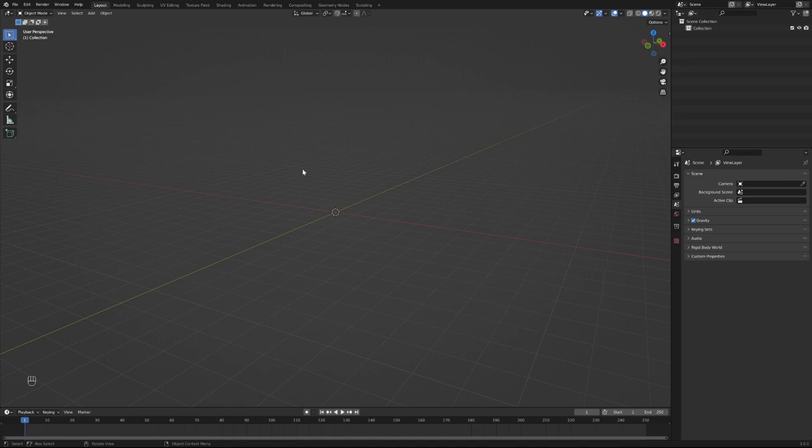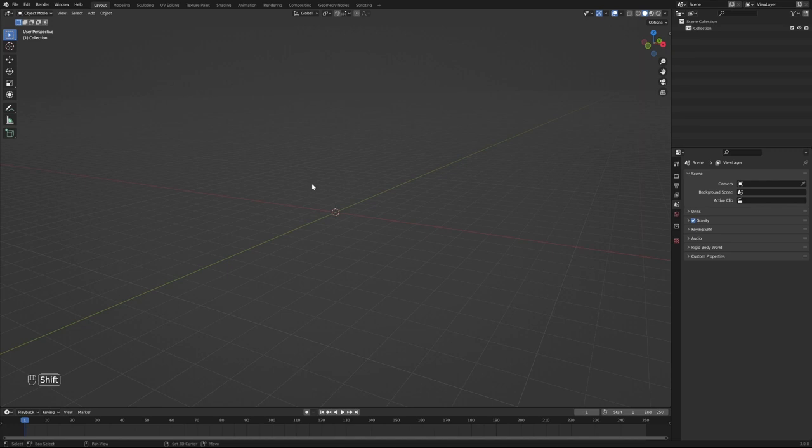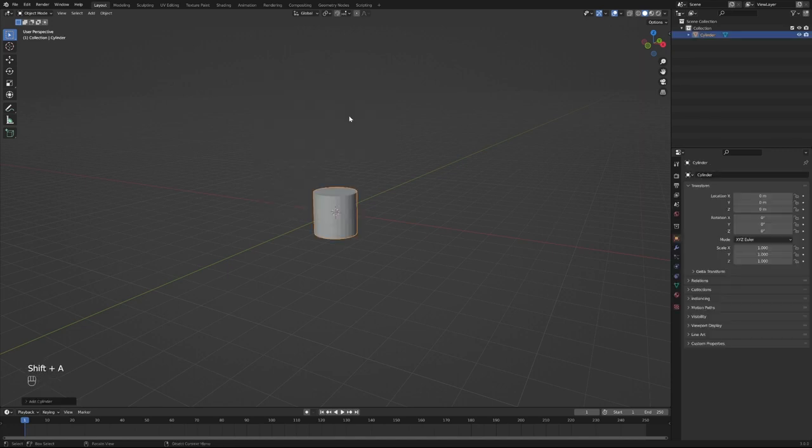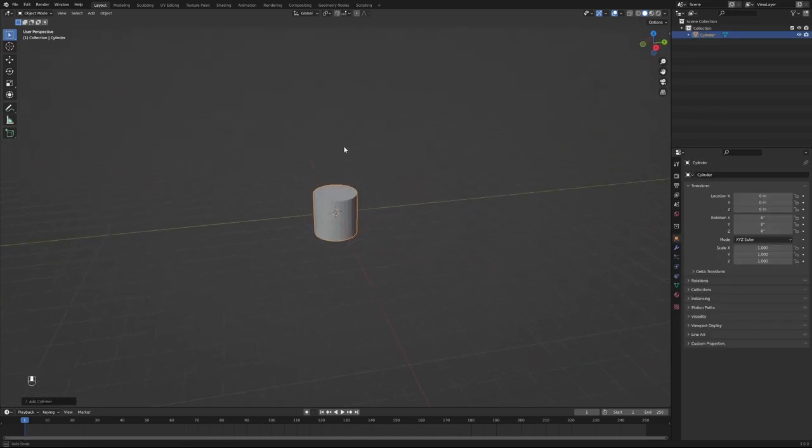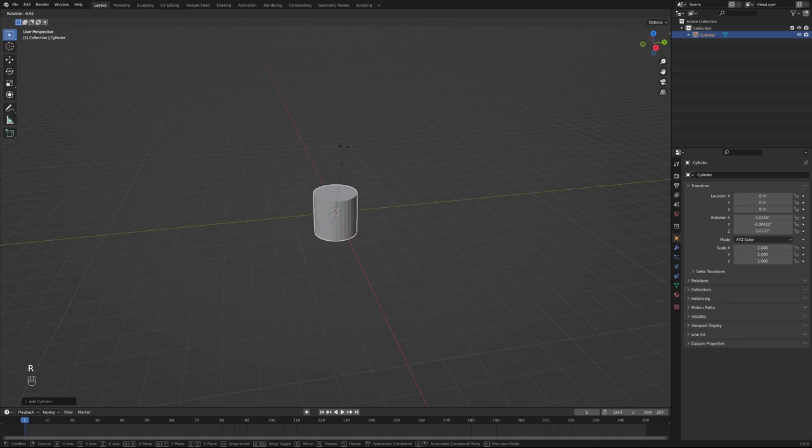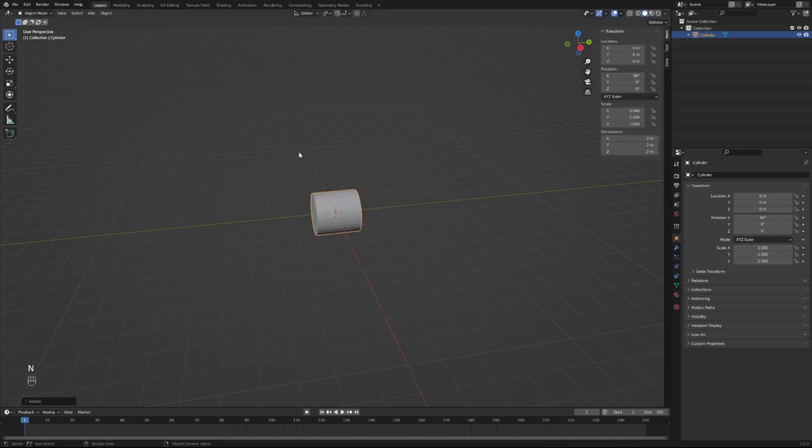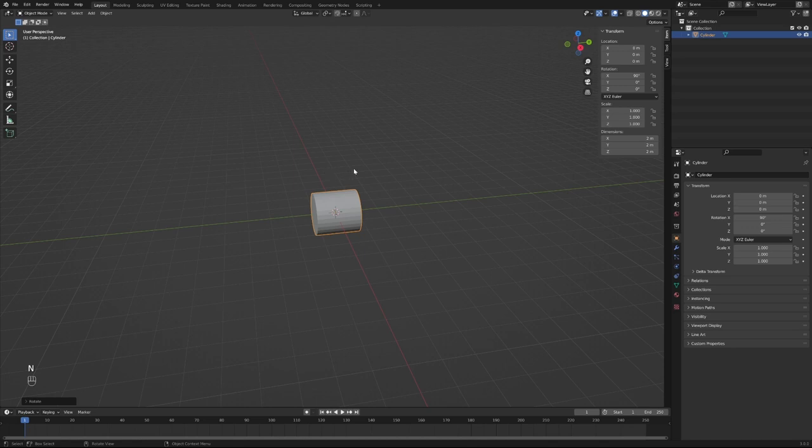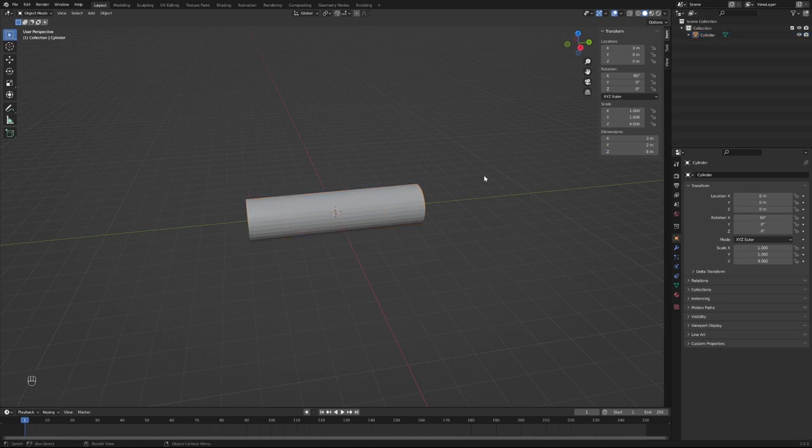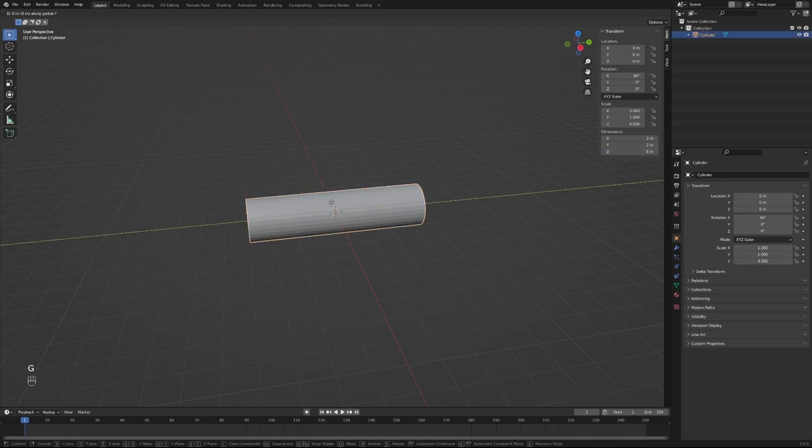Second step here is spawn in a cylinder and rotate it 90 degrees on the X-axis. Press N and what we want to do is make this 8 meters by the dimension.